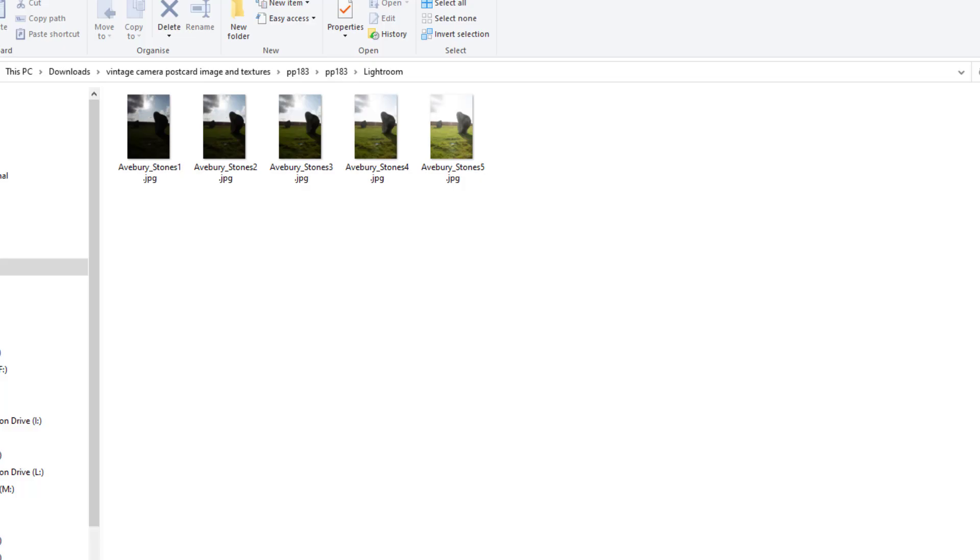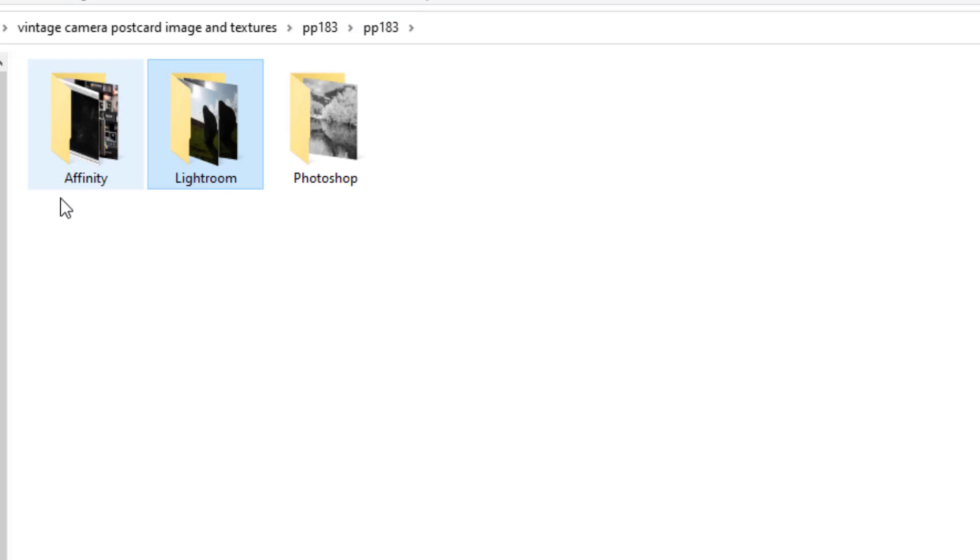So that is the Lightroom files that you get for free in this download.